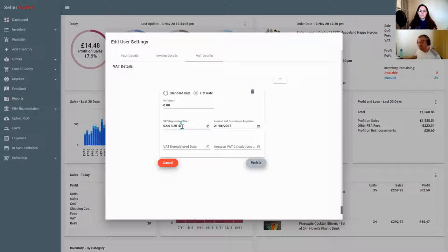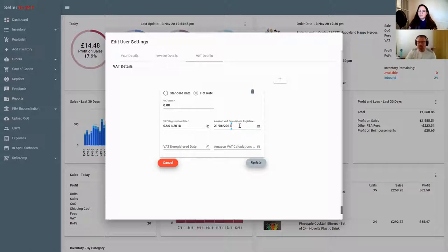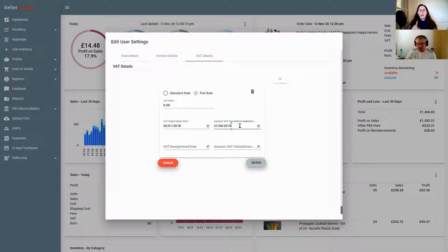The registration date is the date you registered with HMRC - make sure that's correct. The calculations date is the date you told Amazon you were VAT-registered. There are two styles of telling Amazon: one where you supply them with a VAT number and they stop charging you VAT on fees, and the second step is being set up for VAT rate calculations. The date in the calculations field should be the date Amazon accepted your VAT number.